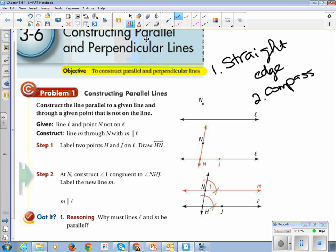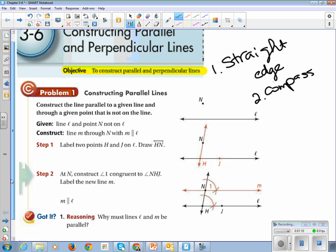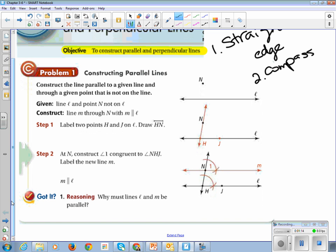So the first thing we're going to look at is constructing parallel lines. There are a couple easy steps to do that. To construct a line parallel to a given line, we have on your paper a line L and a point N. We label the points H and J on your line — here's H and here's J. Then you draw a line through N and H.